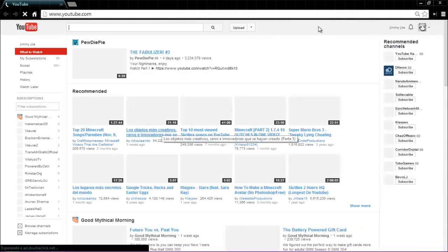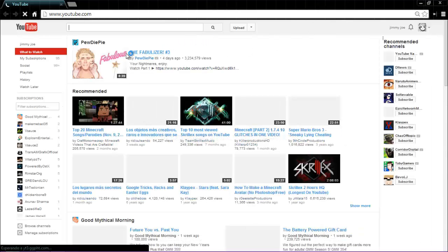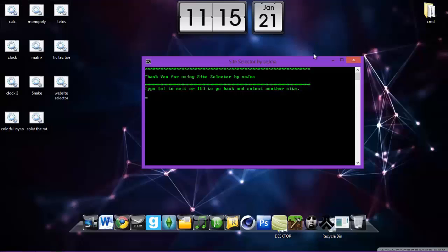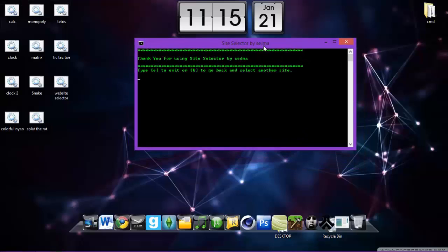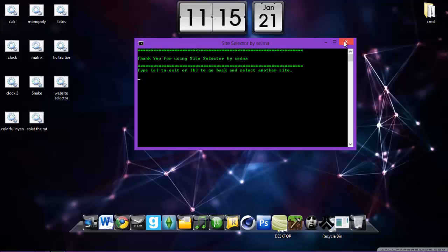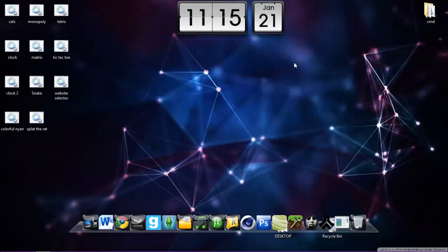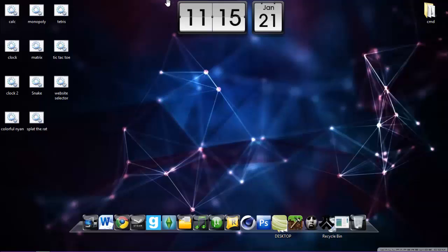It says thank you for using your site selector, it will open your website that you select. As you can see, google.com, Puerto Rico. Yeah, so you can see I really live in Puerto Rico, I'm a Puerto Rican. As you can see, it says type E, letter E to exit, or B to go back and select another website.